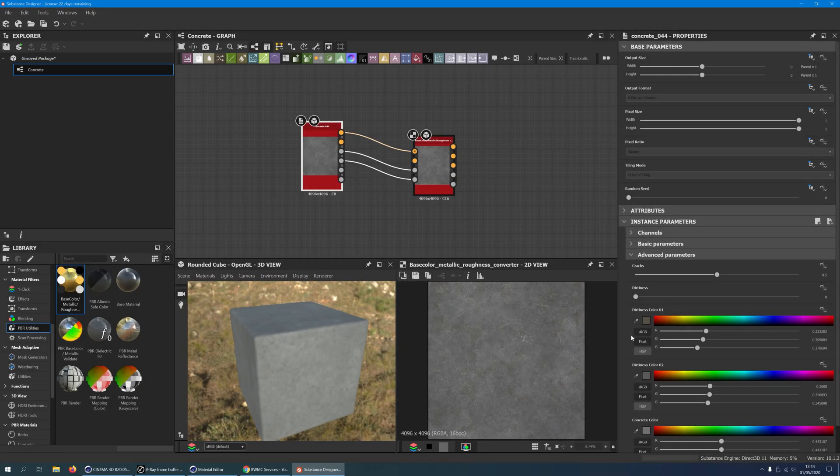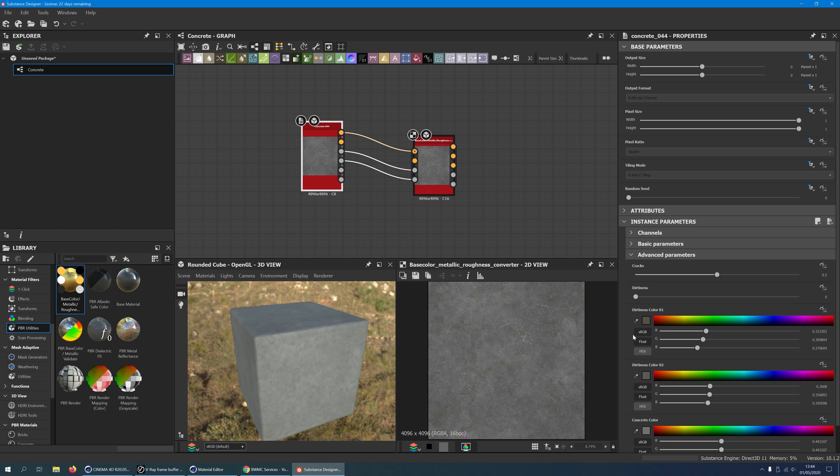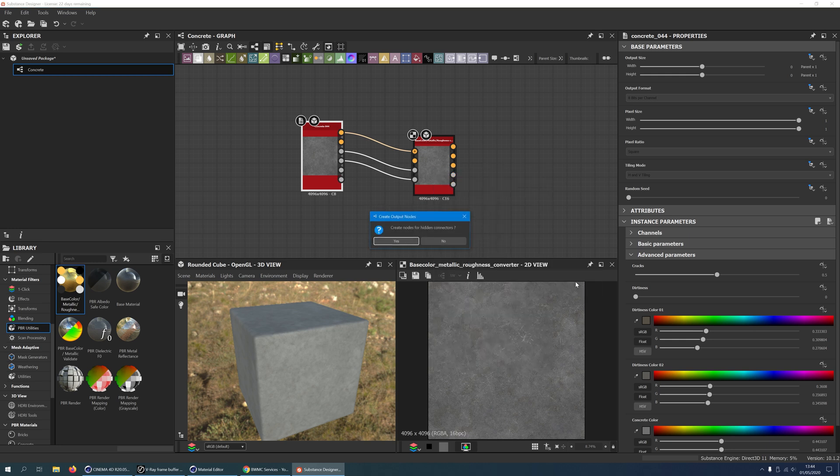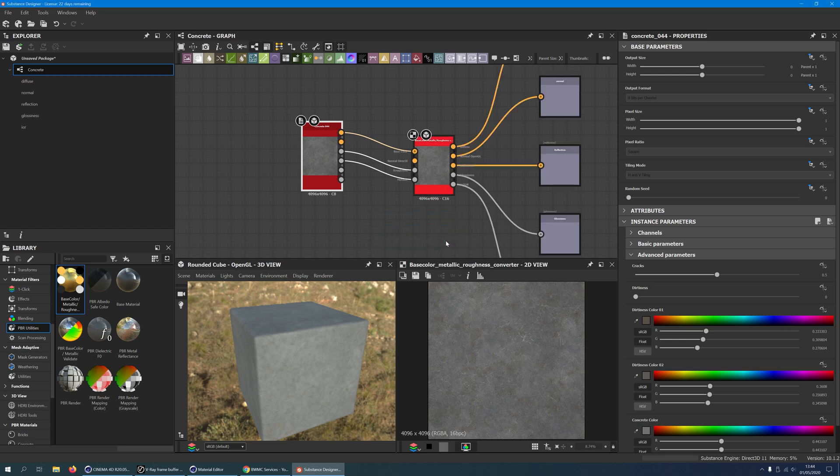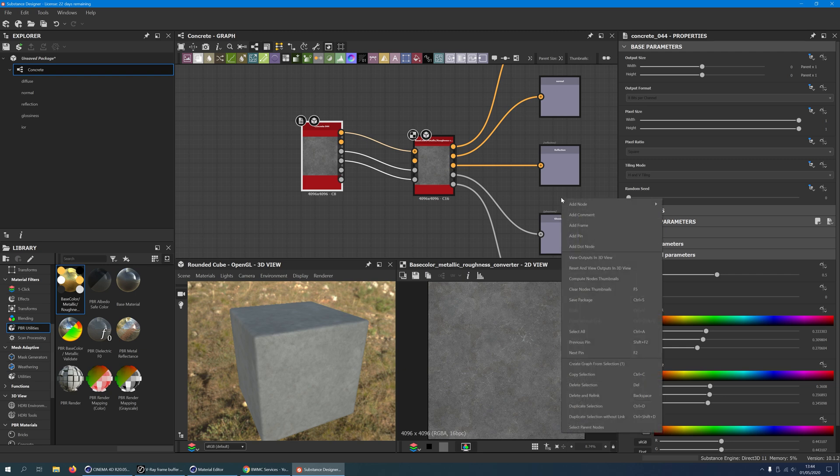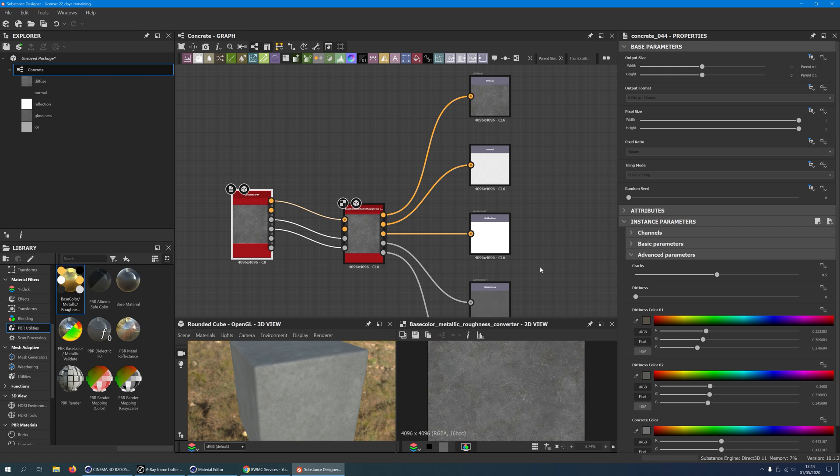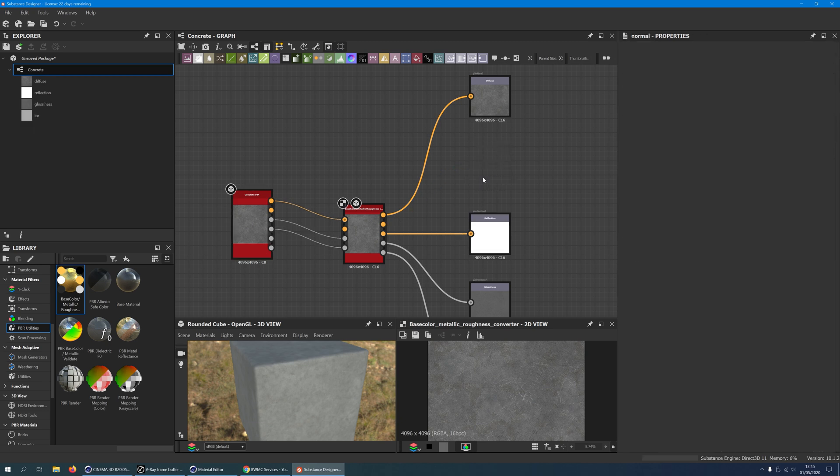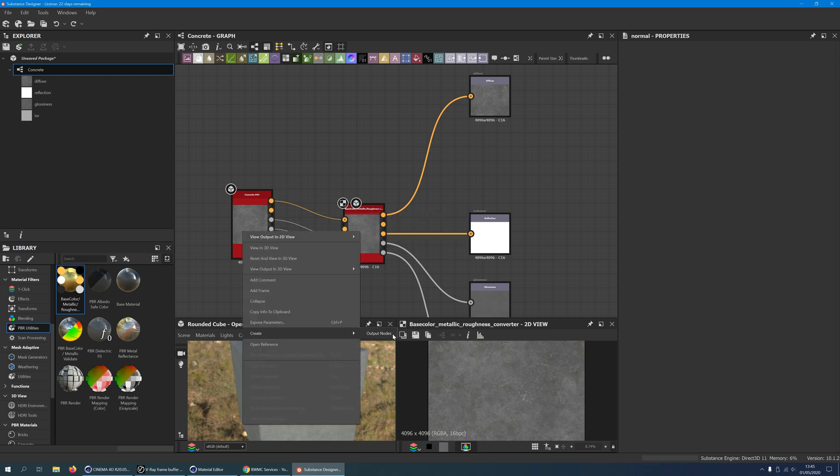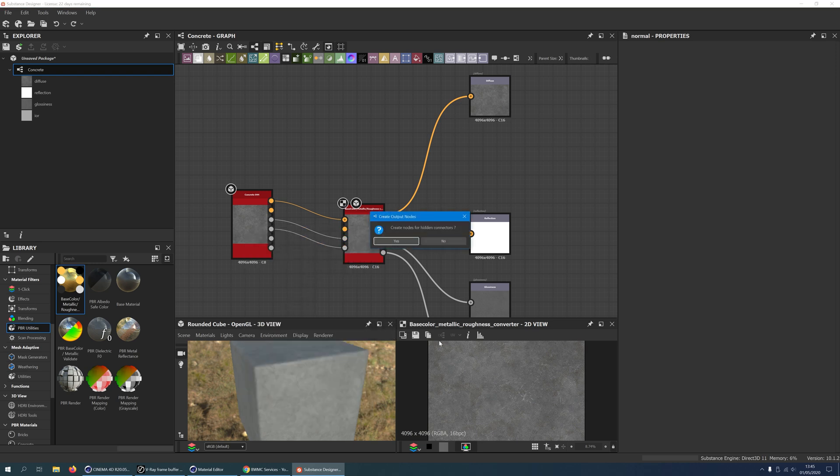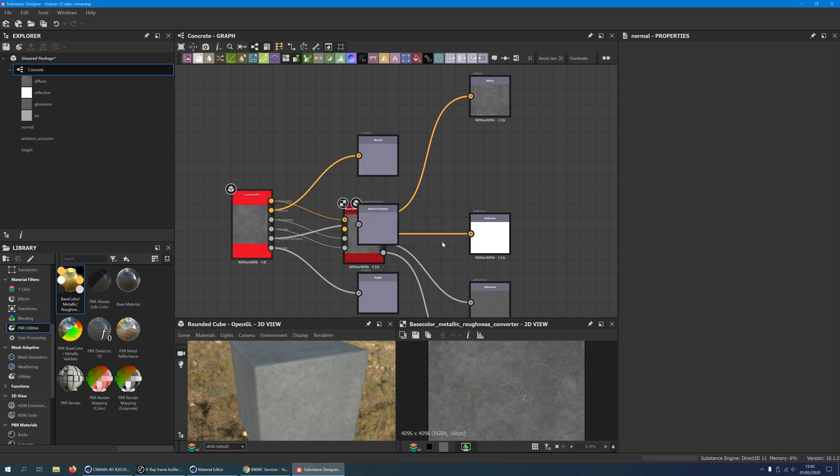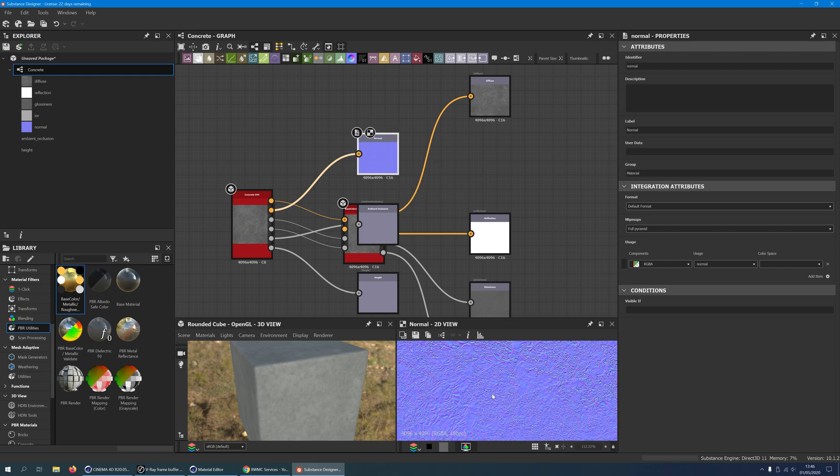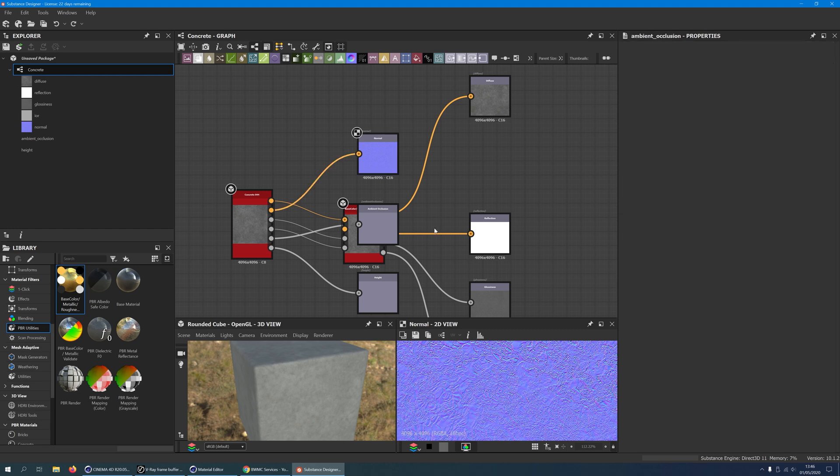In order to export our channels, you will have to create output nodes. Right click on the converter and select Create Output Nodes. Substance Designer will ask you if you want to create output nodes for hidden connectors. Click no. Right click on the canvas and select Compute Node Thumbnails to see what's going on. Everything looks fine except for our normal map. It's empty, so just delete this output node. Instead, right click on our original concrete 44 material and choose Create Output Node. And once more say no to hidden connectors. Double click on the normal output node to see it in the 2D view. Our normal information is there. Delete the ambient occlusion and height output nodes because we won't need them later.